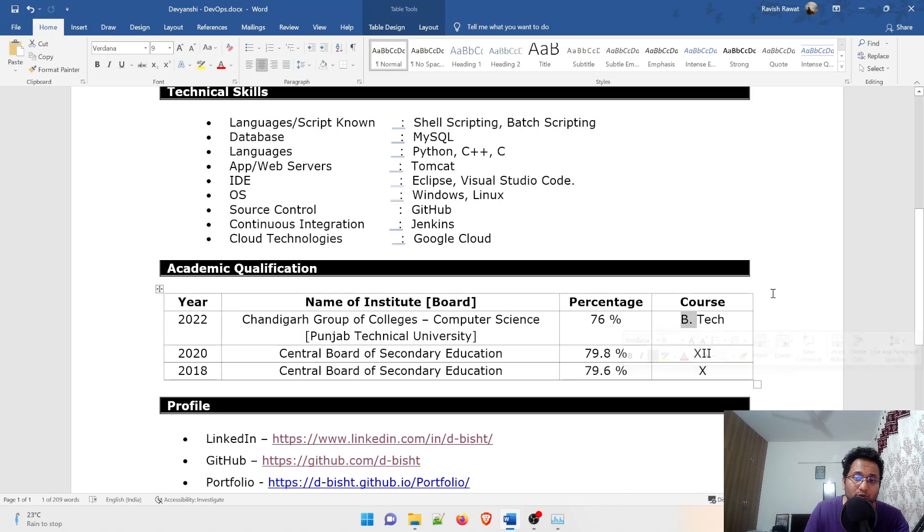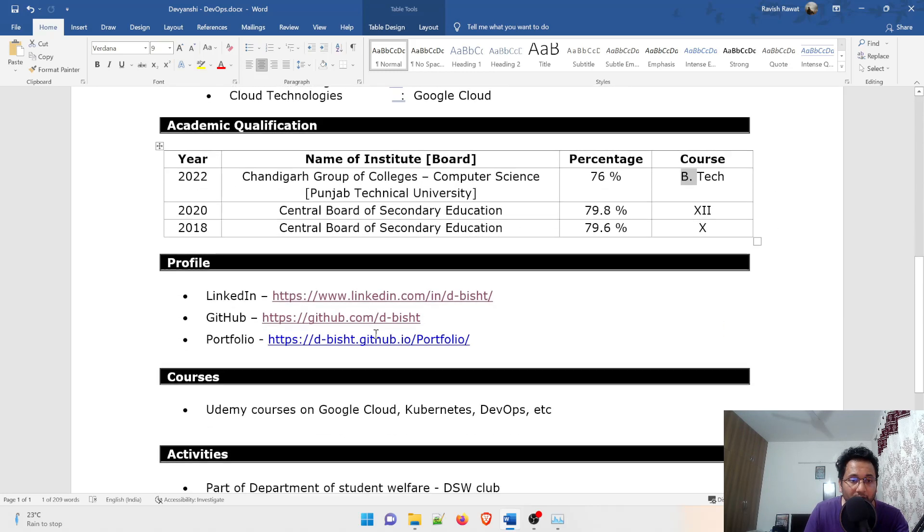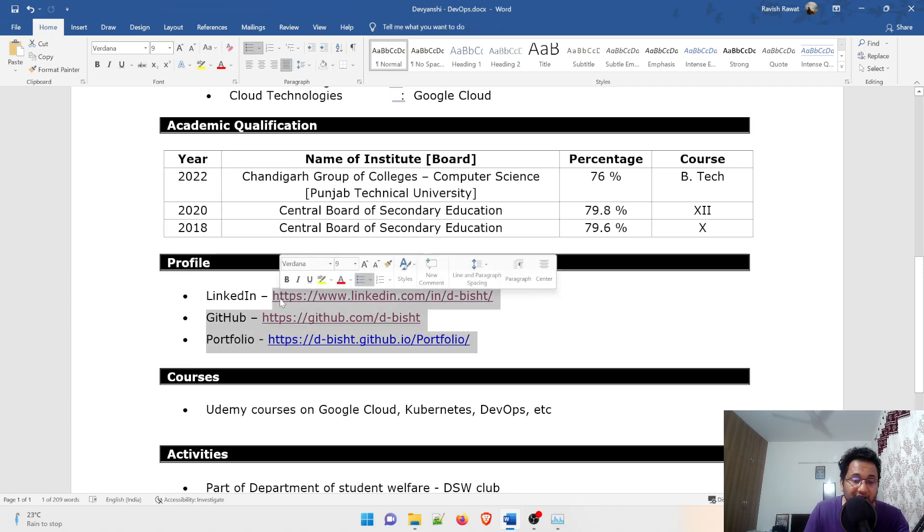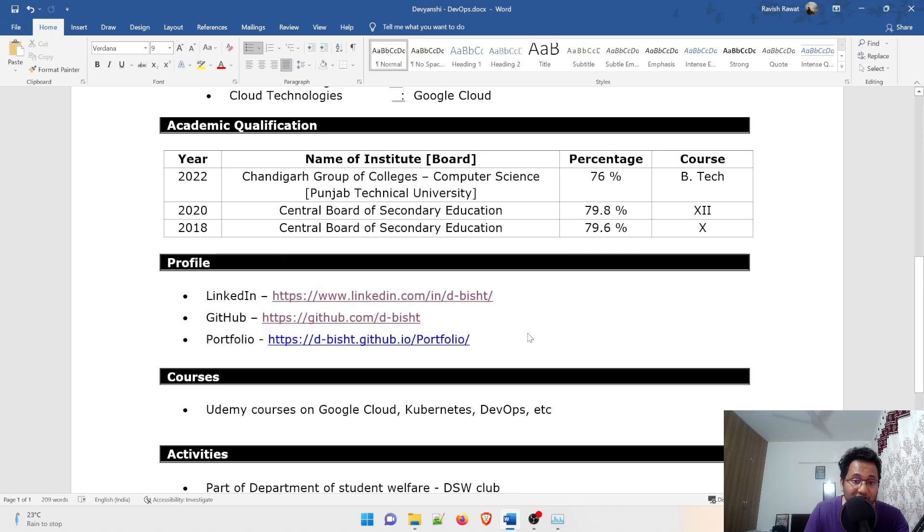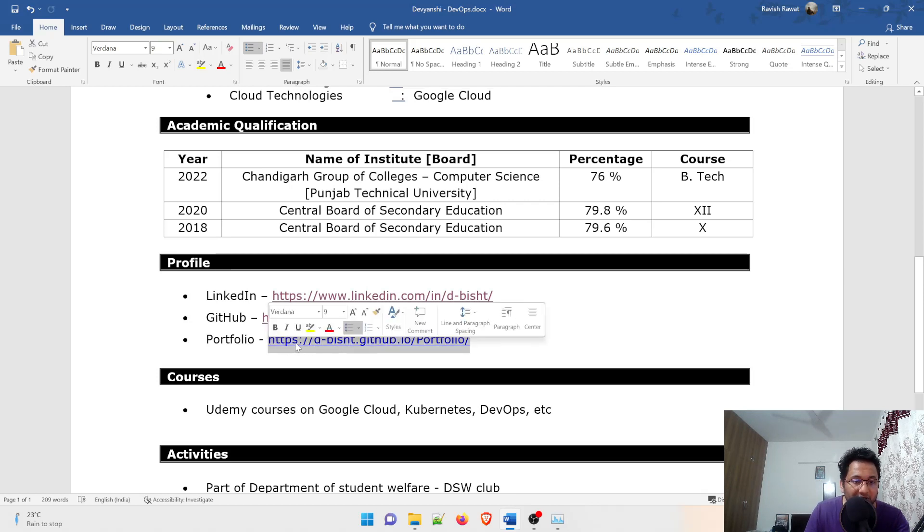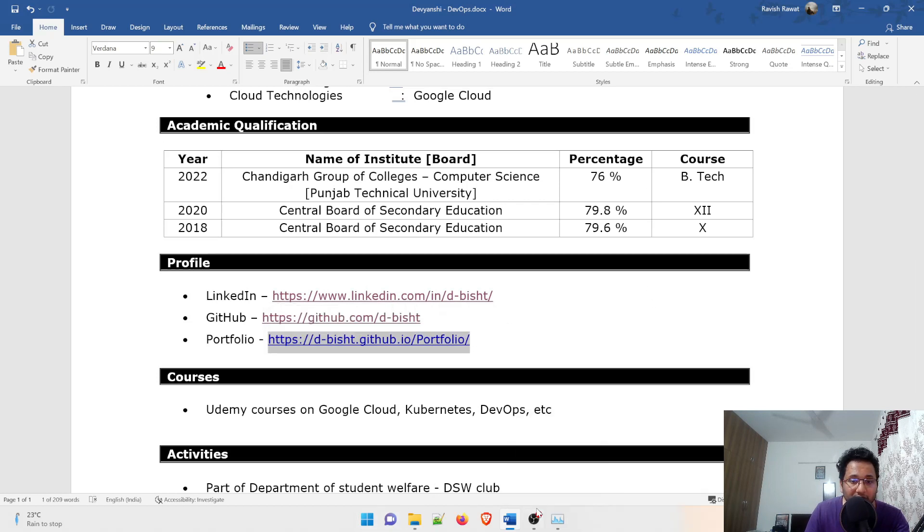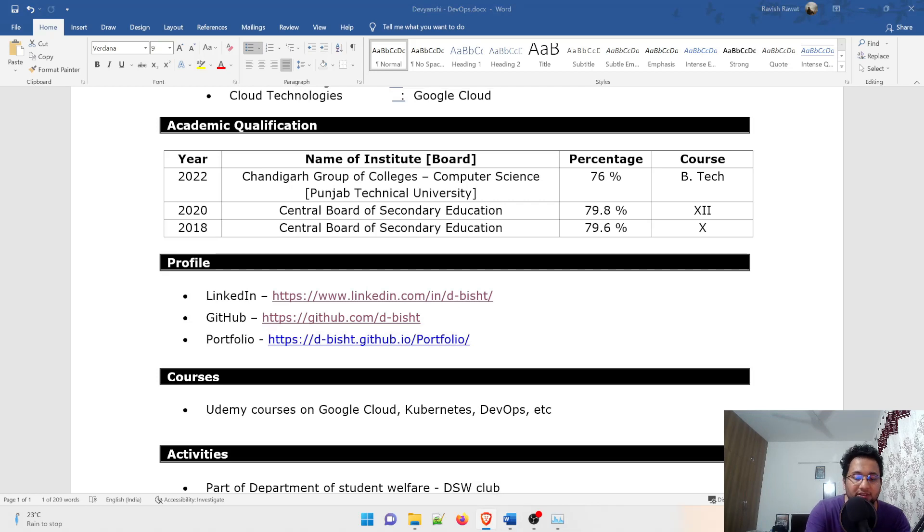In the profile she has given three links: LinkedIn, GitHub, and portfolio. This was the real link she has given but I have removed it because I don't want to make her profile public. How do you do that? You can copy the HTTPS. If you are on LinkedIn I can give you an example of my LinkedIn, so let me open up and I'll tell you how you do that.